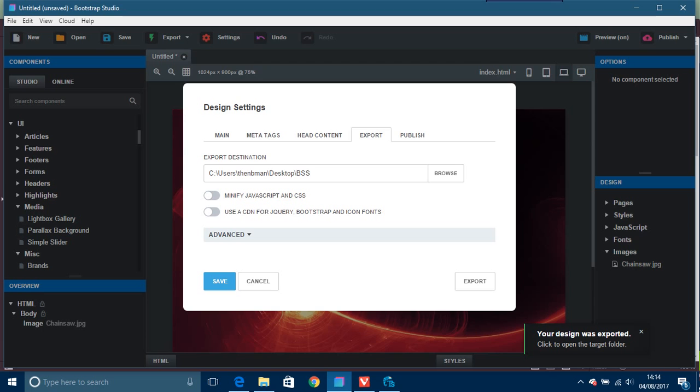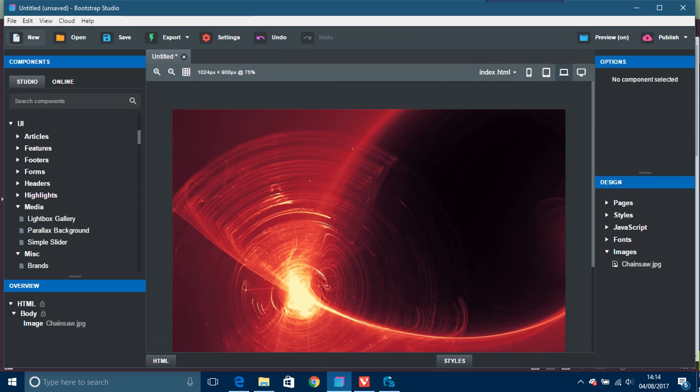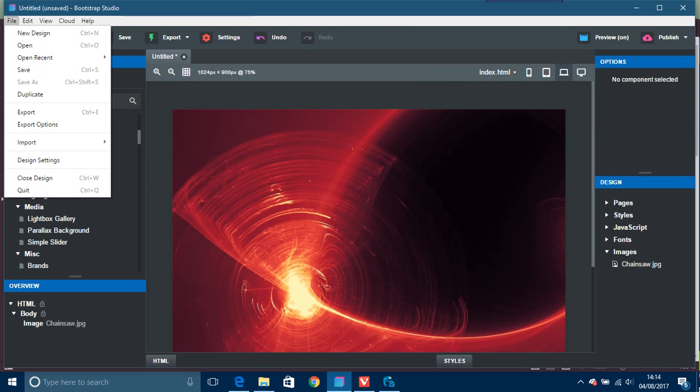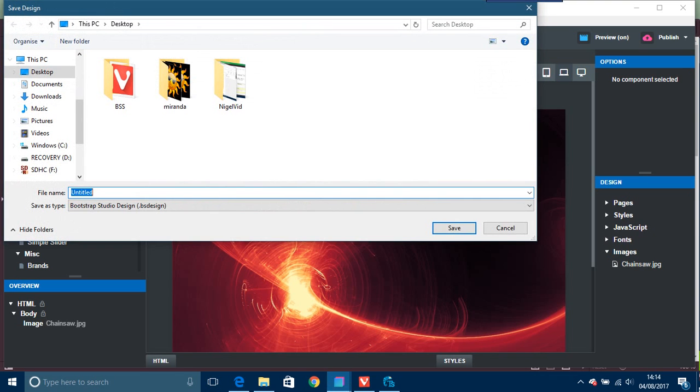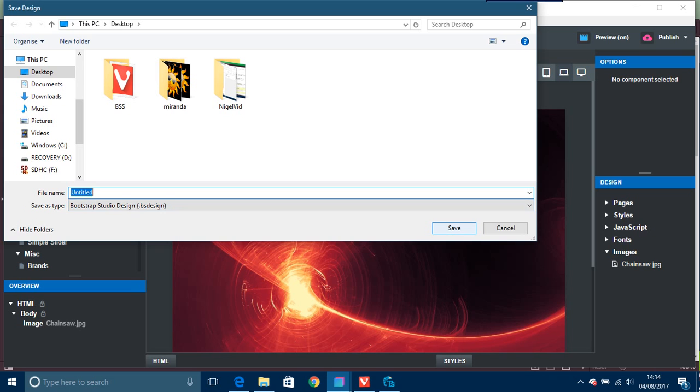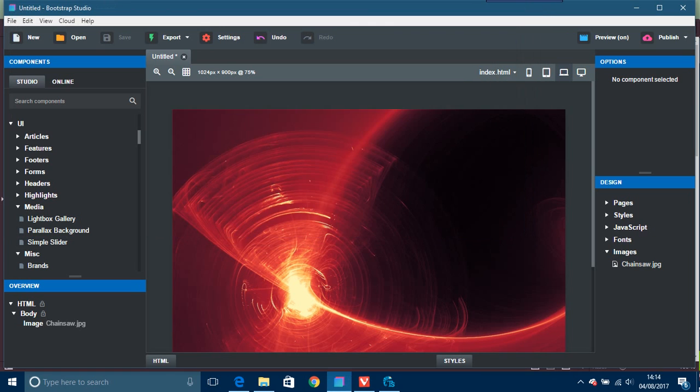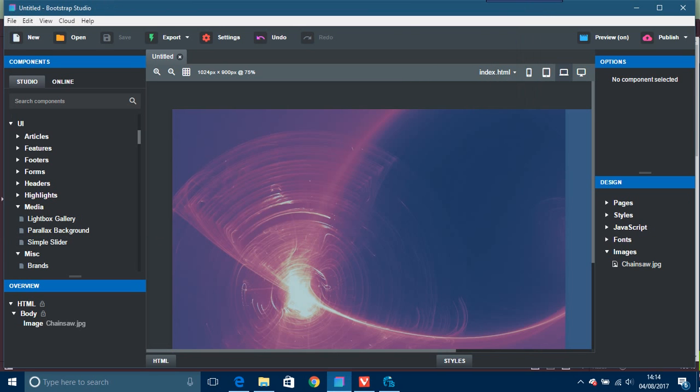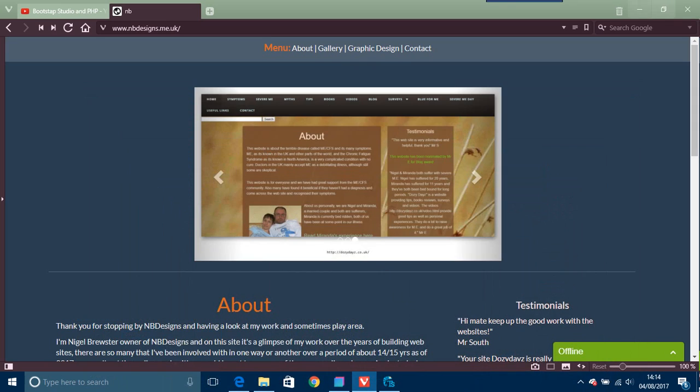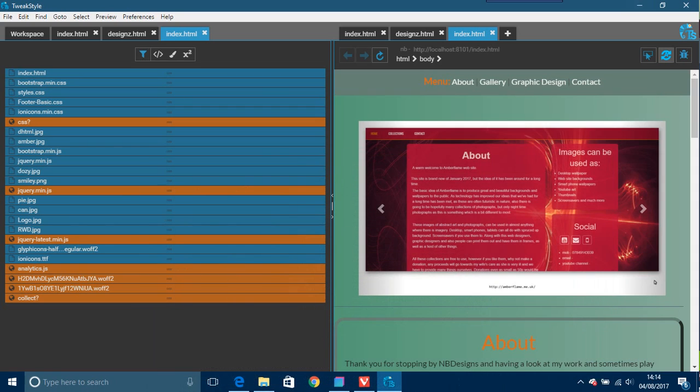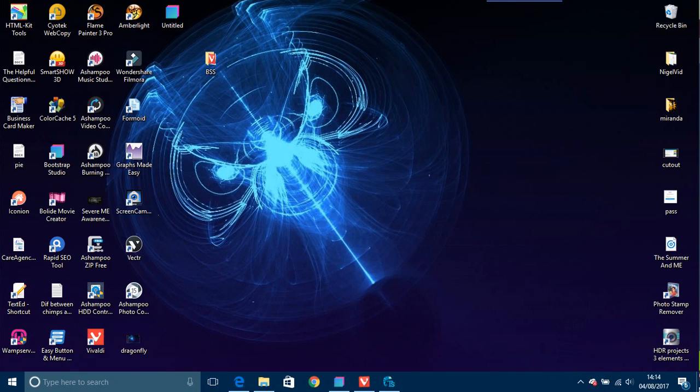Then you save this here, just save it. Go file at the top there on the left-hand side and save. Then you can put it in whichever folder or document that you want and it will become a .BS design file. That's Bootstrap Studio's own design file system.